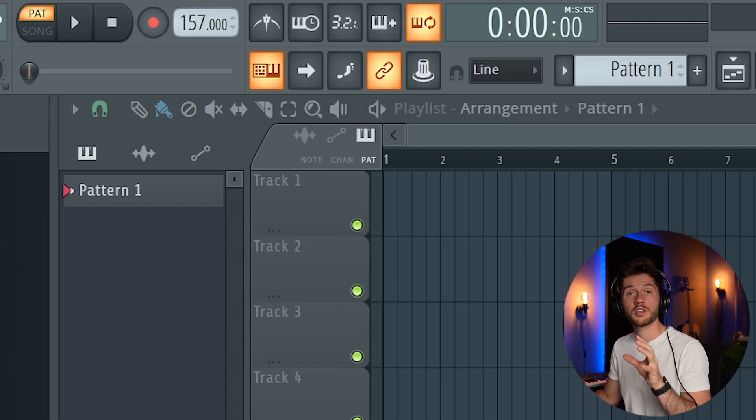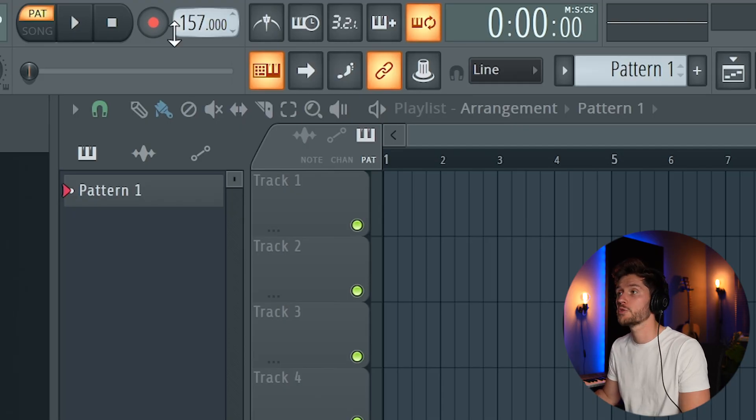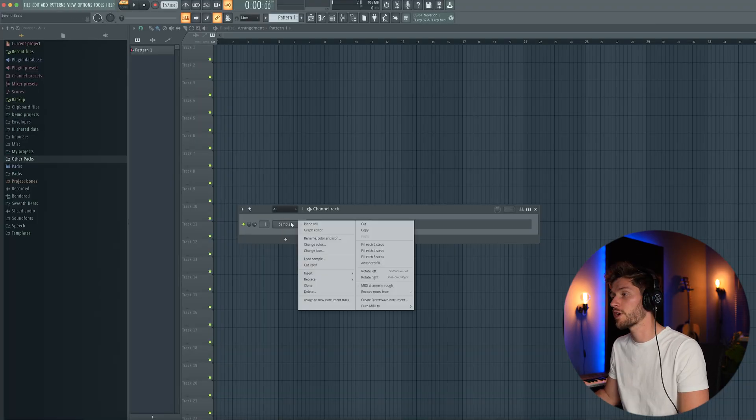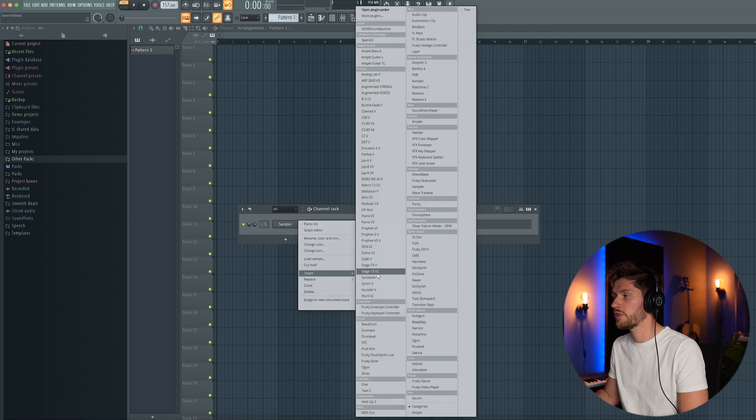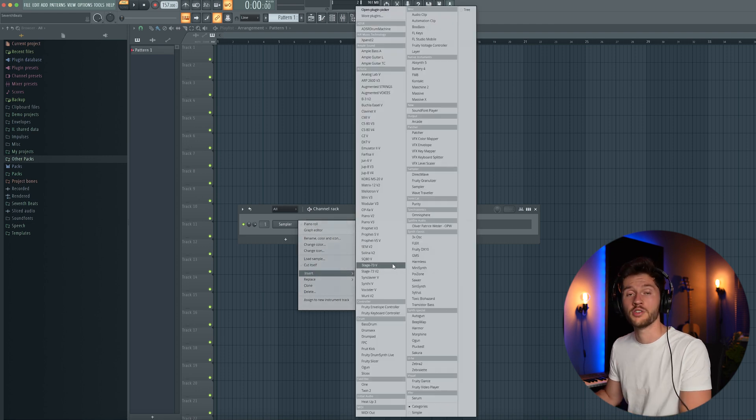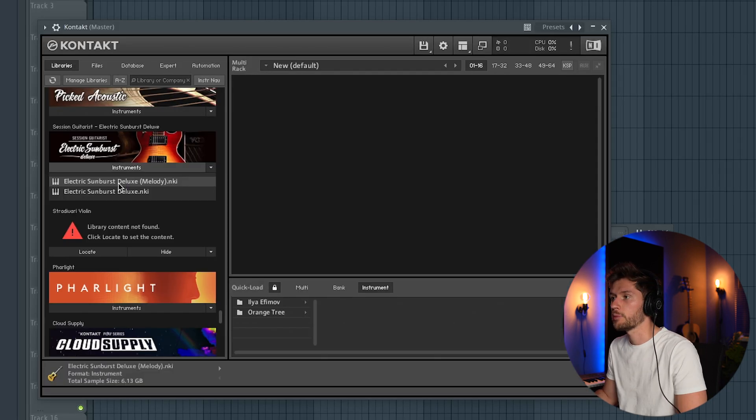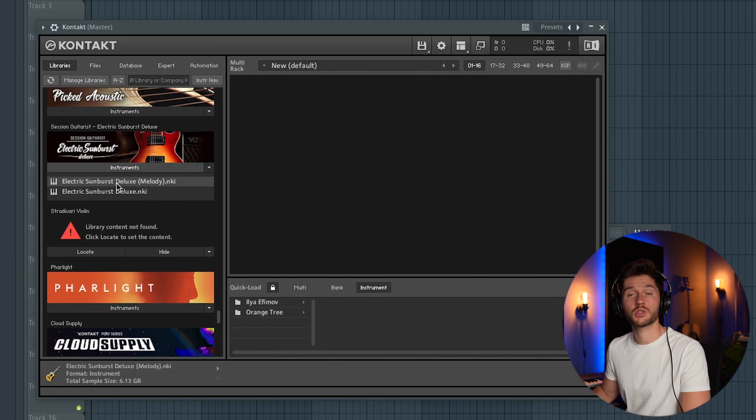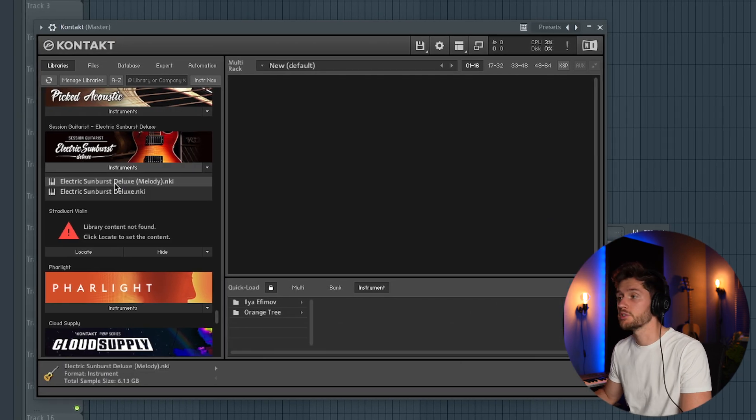I hope you guys enjoy the tutorial. In this tutorial I'm going to keep it as simple as possible and take you through every step. First I'm adjusting the BPM to 157. Now I'm going to use Contact from Native Instruments and use the Electric Sunburst Deluxe.